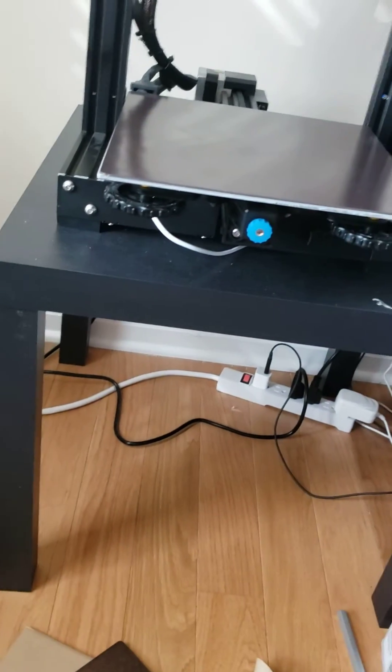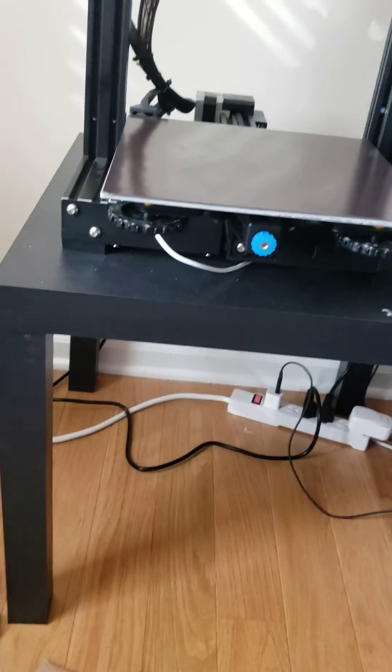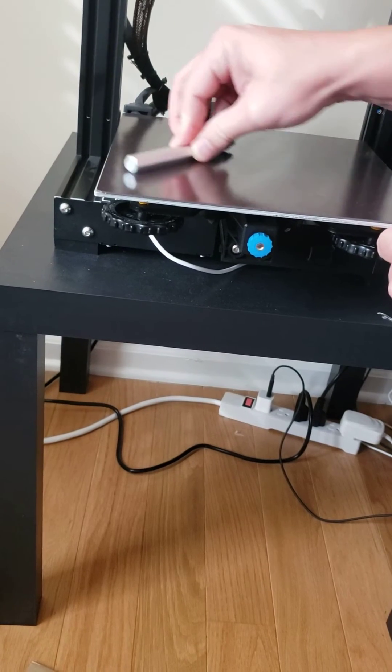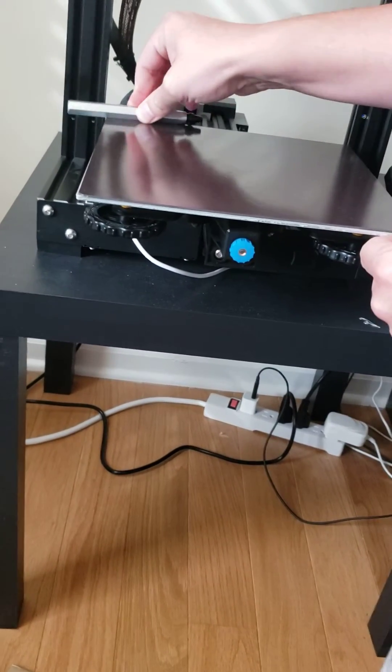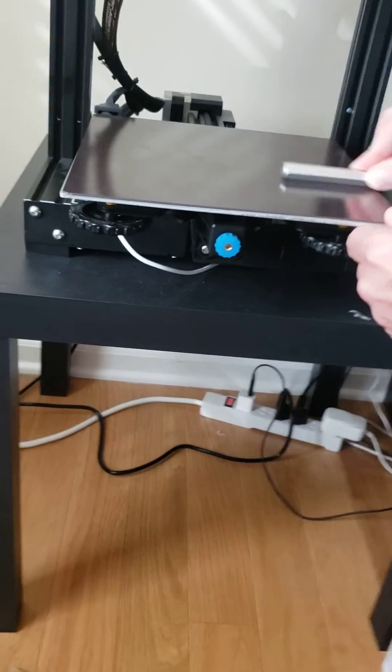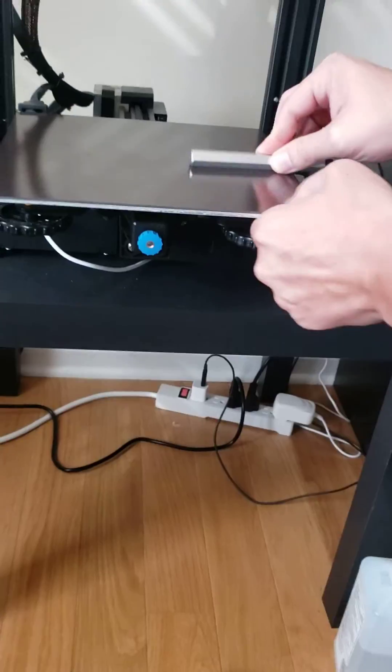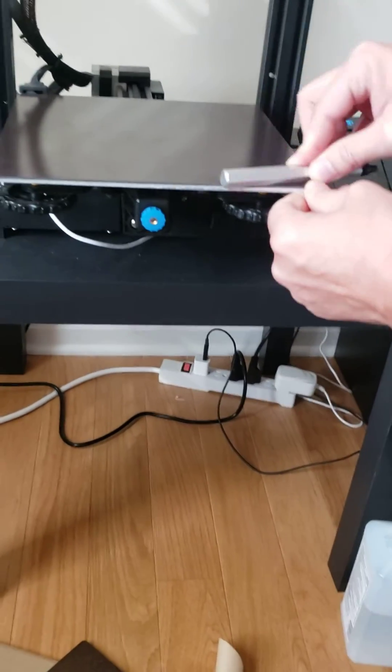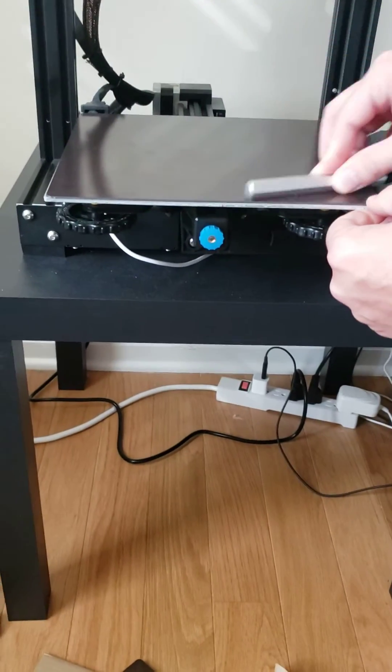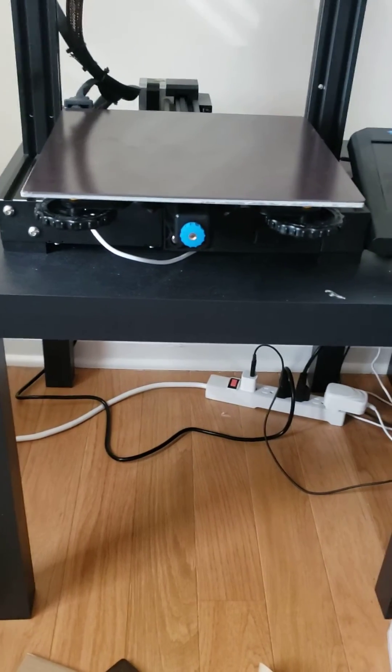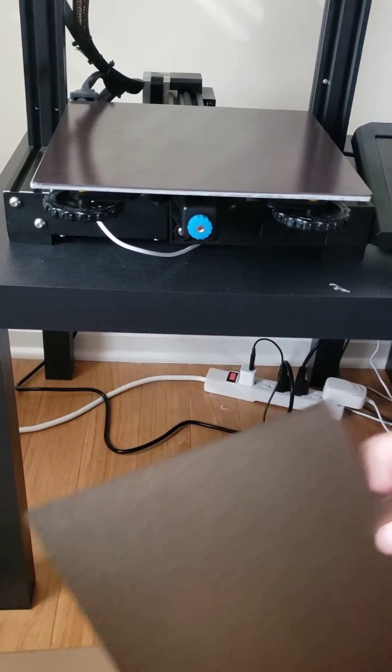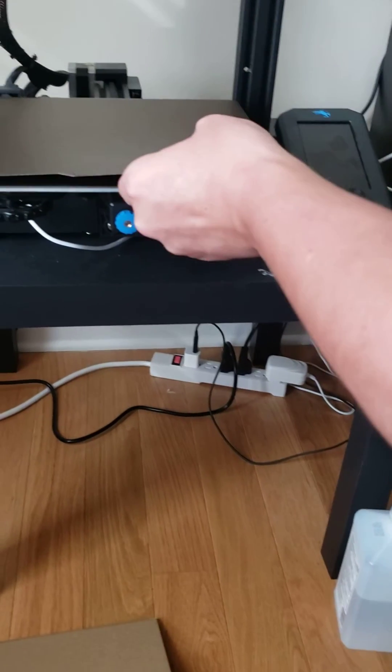Okay. Once we got it on there, we want to take something flat and run it across it. And then that's pretty much that.